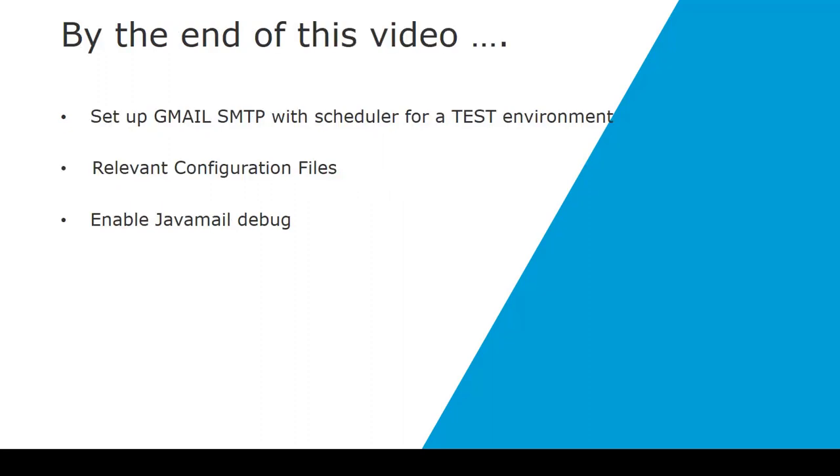By the end of this video users should be able to set up Gmail SMTP with the scheduler, know what the configuration files are and where they reside, and for further debugging to enable the Java mail debug.